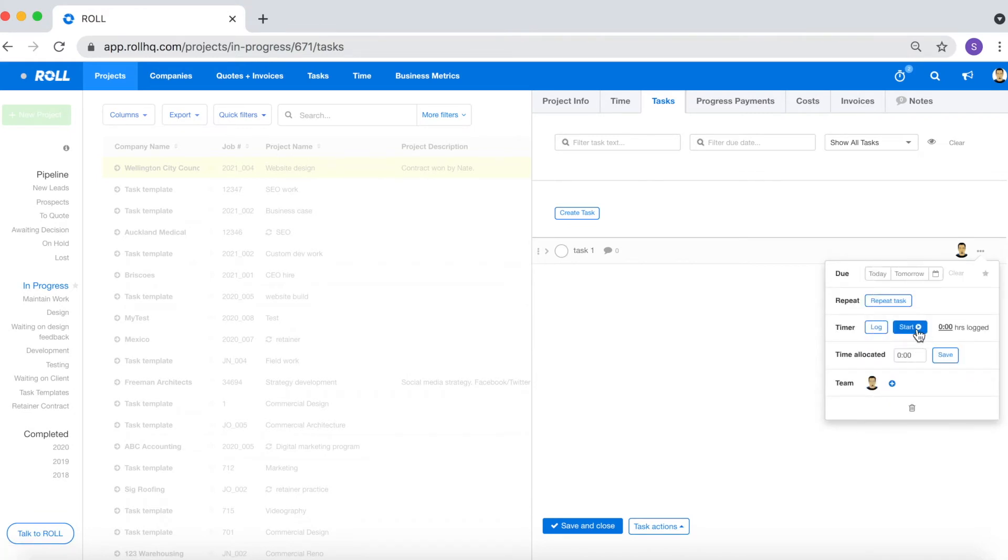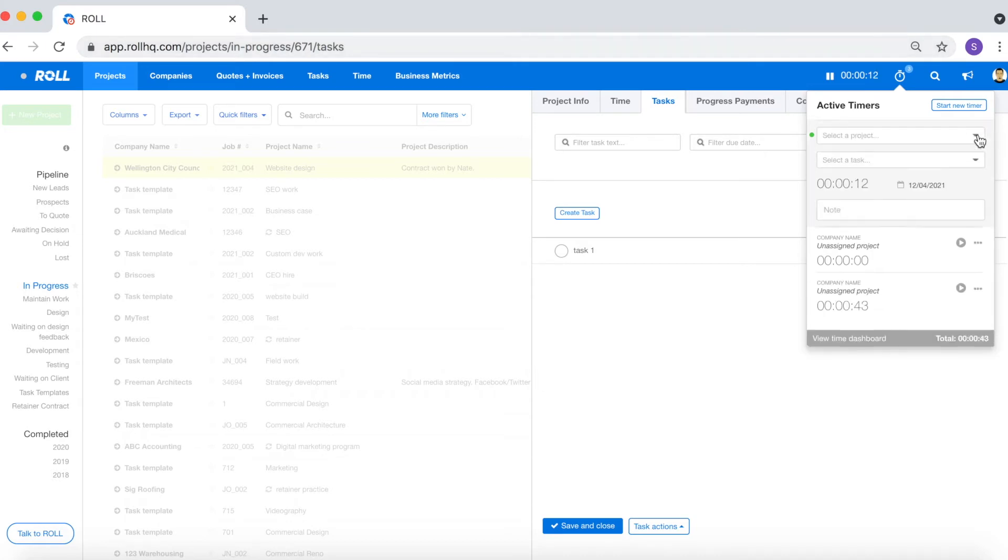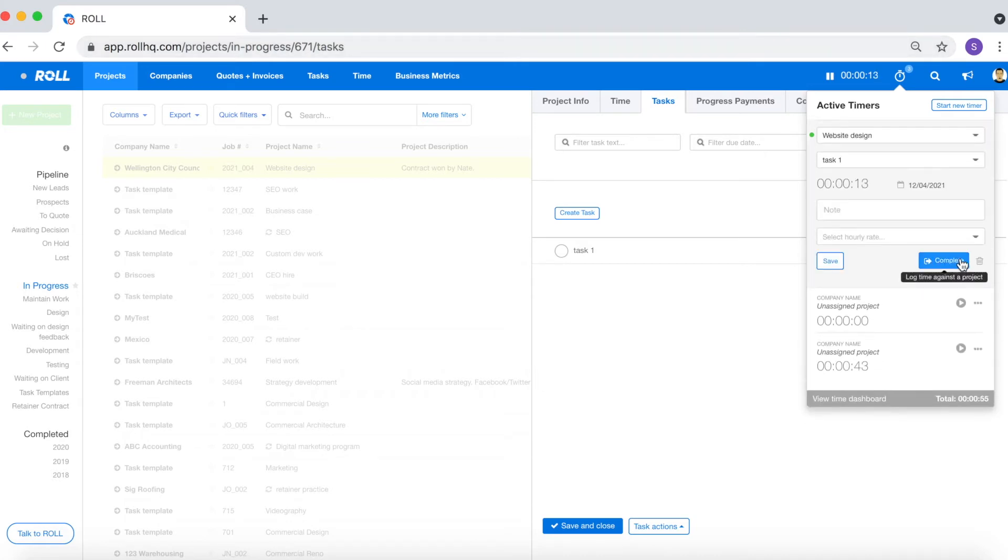If you click start what you'll get is a timer that's been pre-populated with all of the relevant information. This includes the name of the company, the project, and the task. And as usual once you're done you can click complete to log the time against the project.